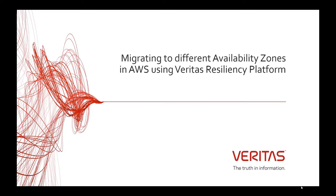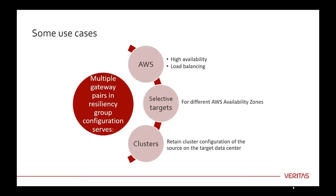Welcome to the Veritas Resiliency Platform video on how to migrate your assets to different availability zones in AWS. Veritas Resiliency Platform lets you select multiple replication gateways while configuring a resiliency group for remote recovery.